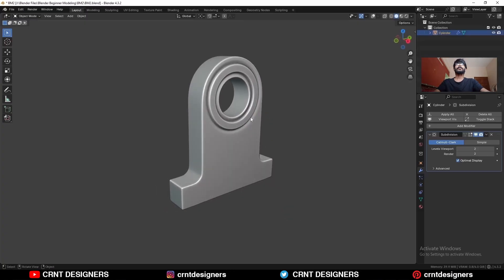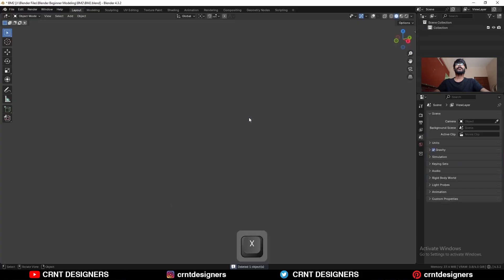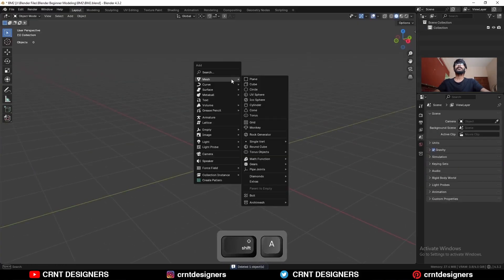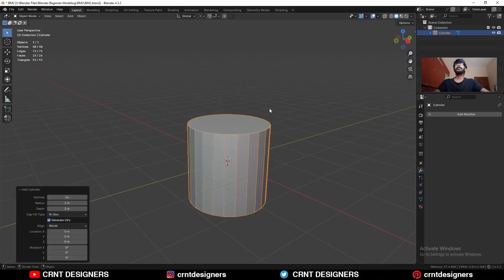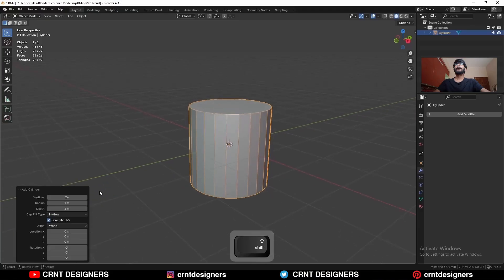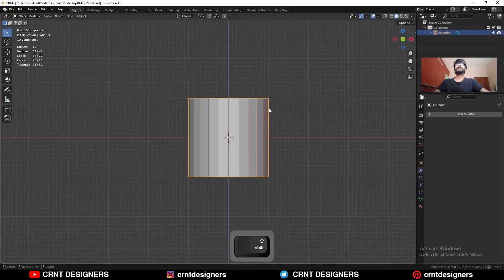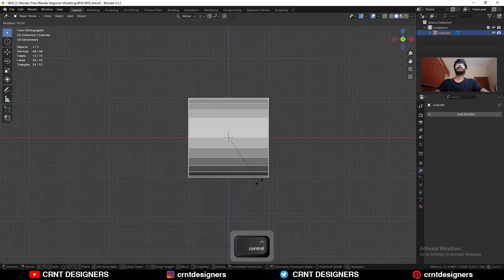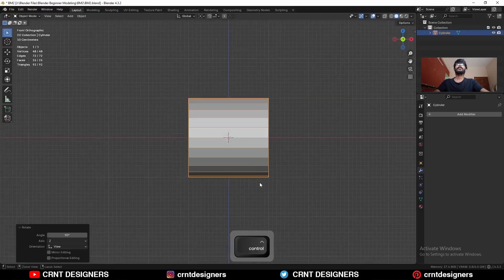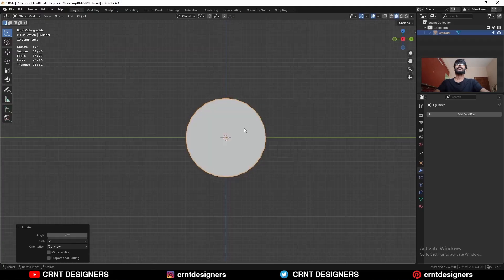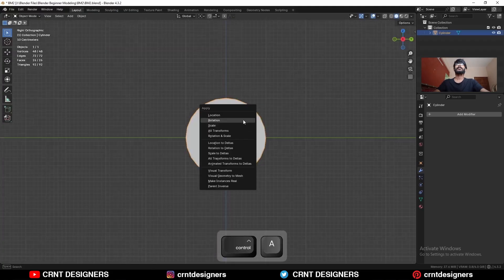I'm going to delete this object and then add a cylinder. So here is the cylinder and I will go with 24 vertices. Then I'm going to rotate this cylinder 90 degrees, then apply the rotation.